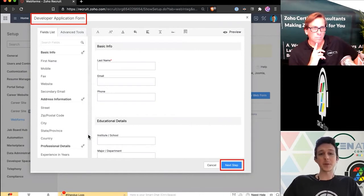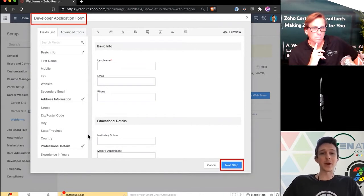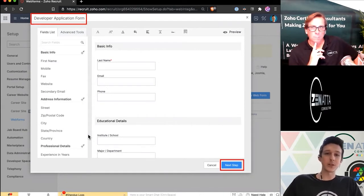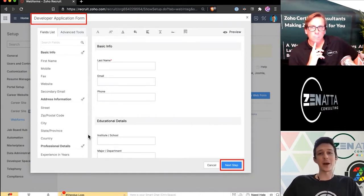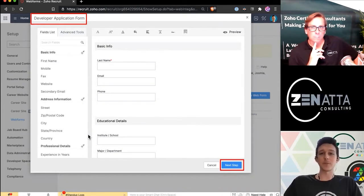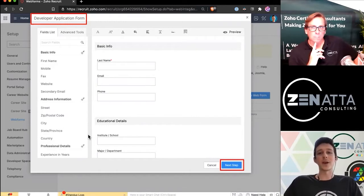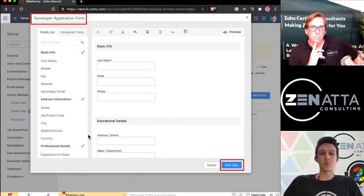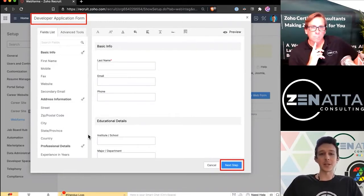From here over on the left-hand side of the page, we can just drag in any of the fields that we want to ask for or require on this application form. Maybe in this case, you don't care about educational details, but you care about their proficiency with certain softwares. Then you can go ahead and remove and add fields as necessary.